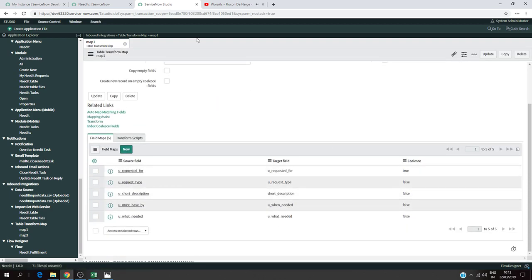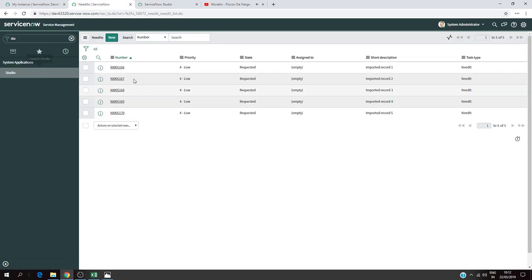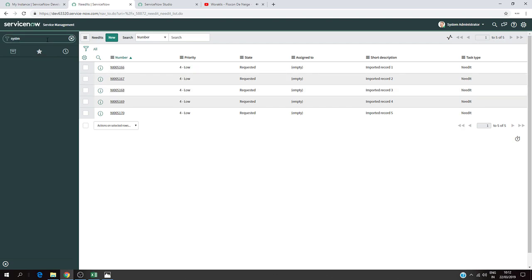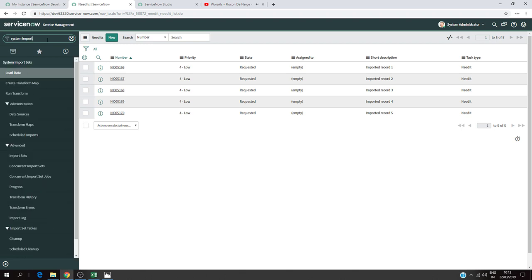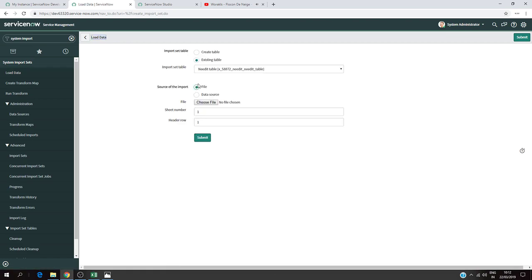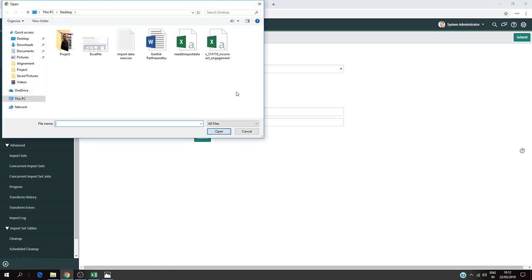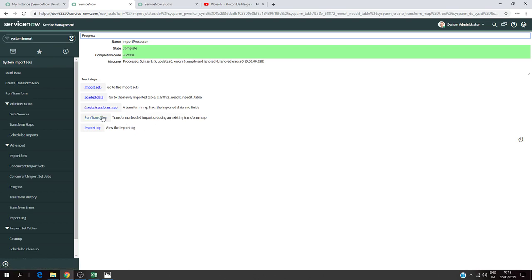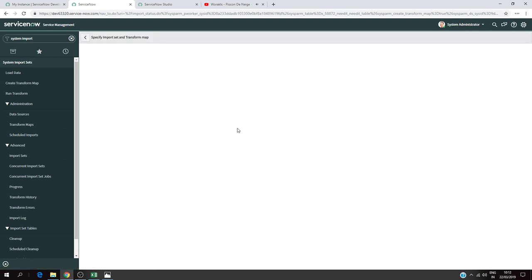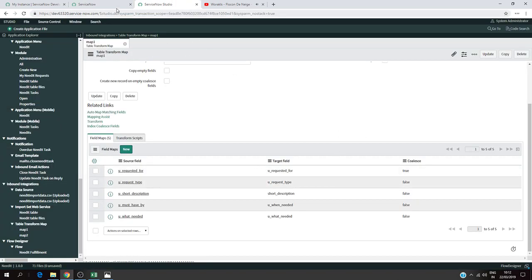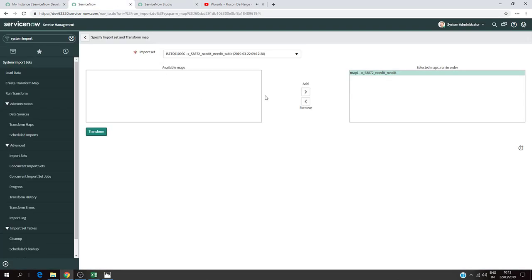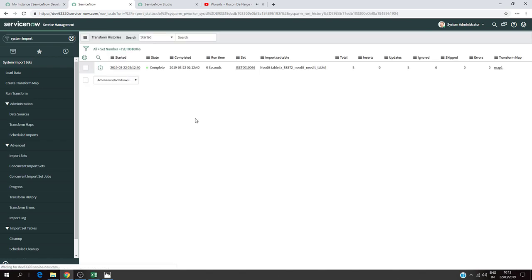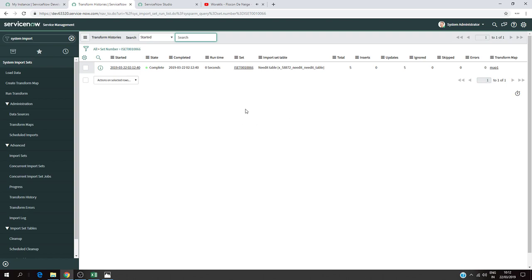Now I'm going to test it. I'll go to System Import, Load Data, and choose the file again. I'm going to run the transform map. This is our map one where I updated the Coalesce option to true for the requested for field.